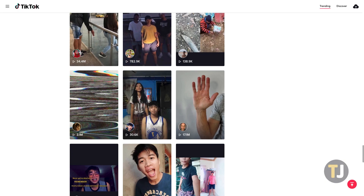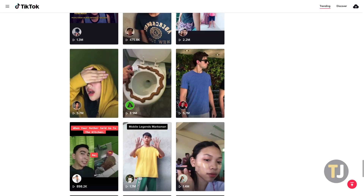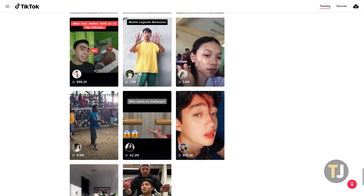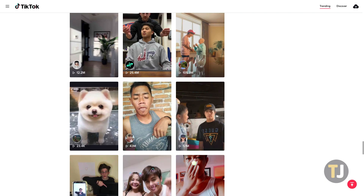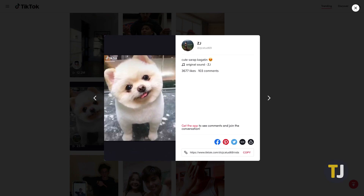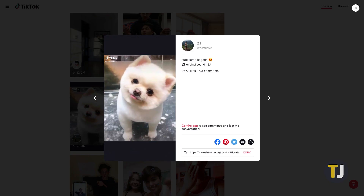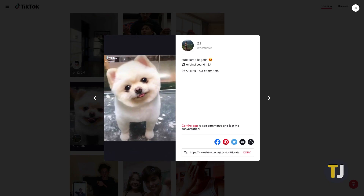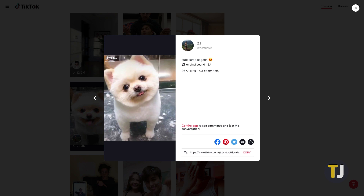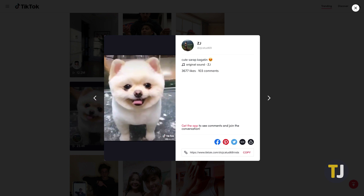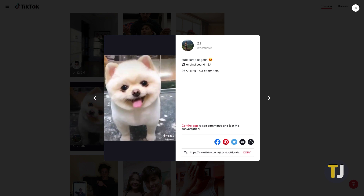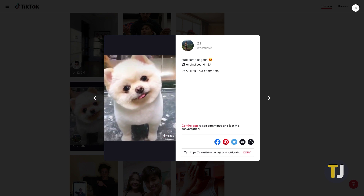Of course, TikTok isn't just limited to creating videos. In fact, much like Instagram, the app has a full messaging service built right in, making it easy to share your favorite videos or update your followers on new content.